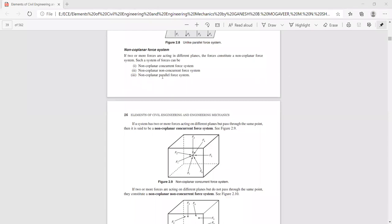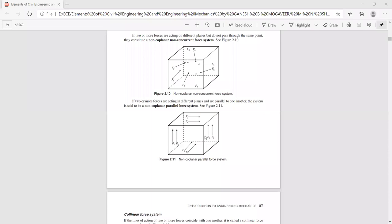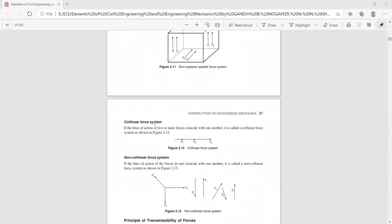Next is non-coplanar parallel forces. The system of forces acts in different planes but the line of action of these forces is parallel to each other. Such a system is known as non-coplanar parallel force system. The last type is collinear forces: F1, F2, F3 act along the same direction and the line of action of all these forces coincides with each other — all are in the same line. Such a system is known as collinear force system.